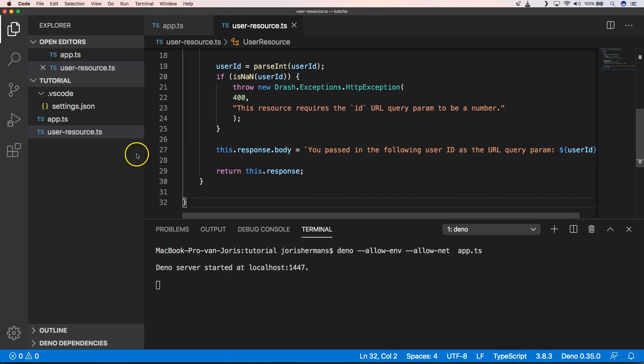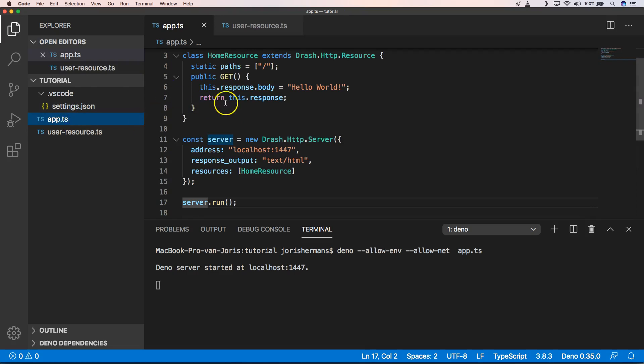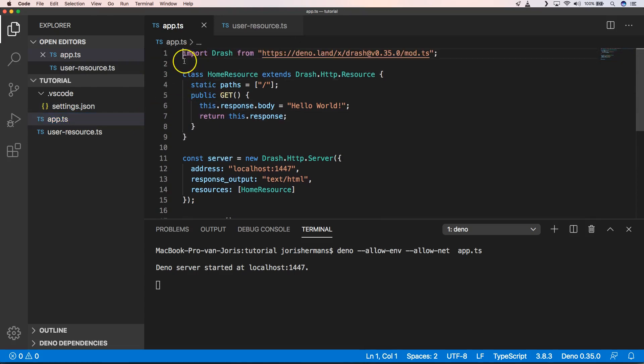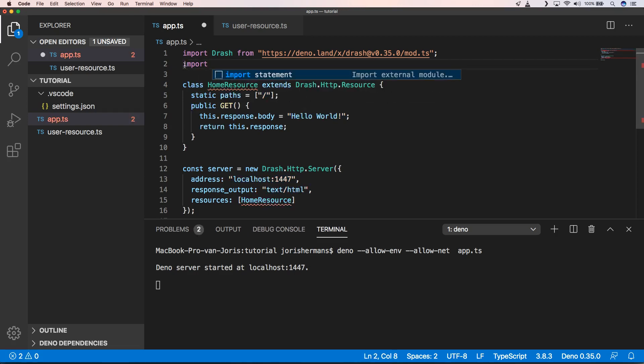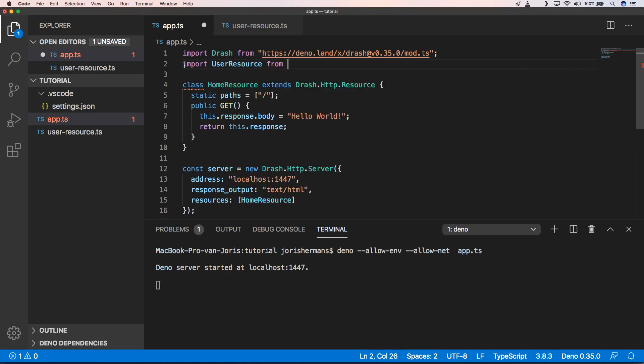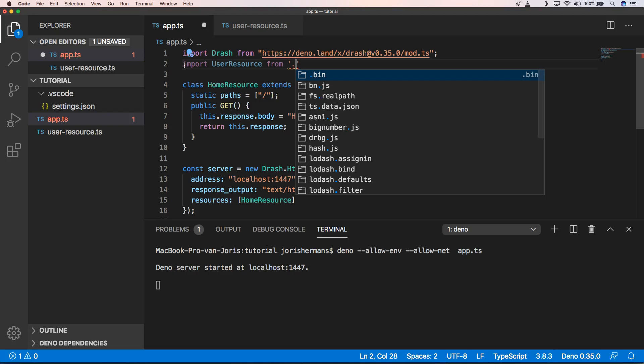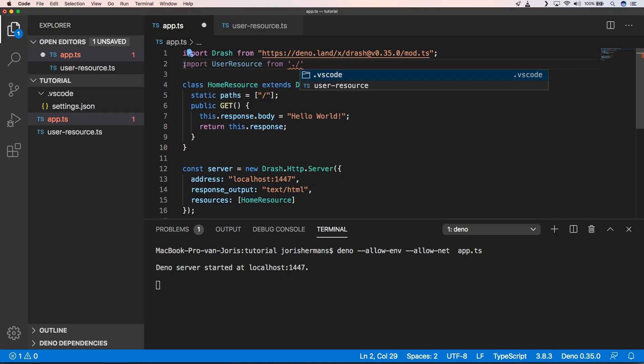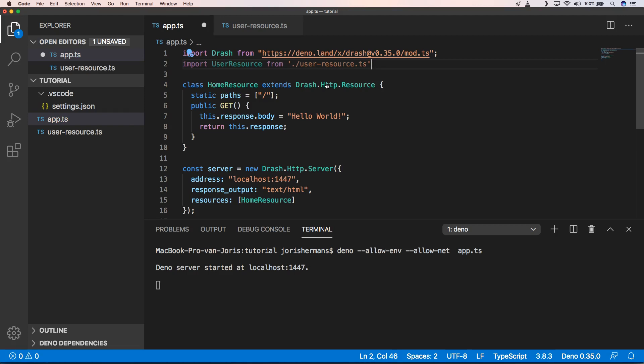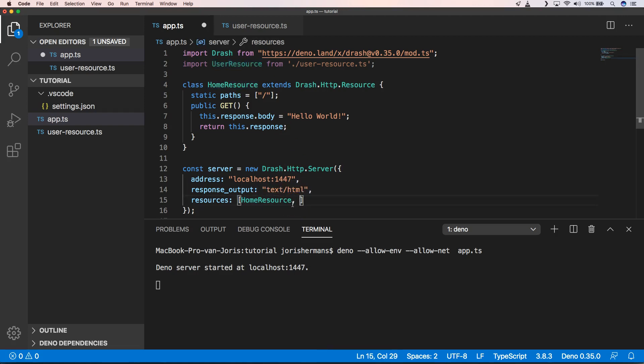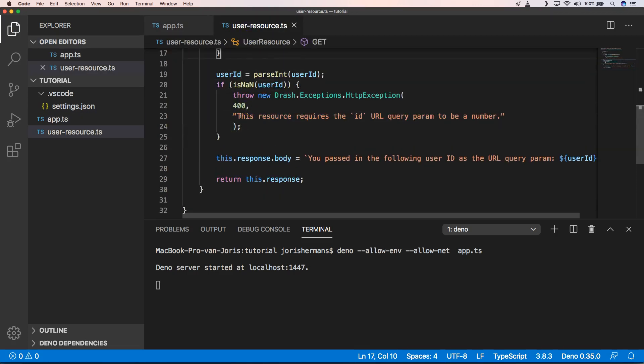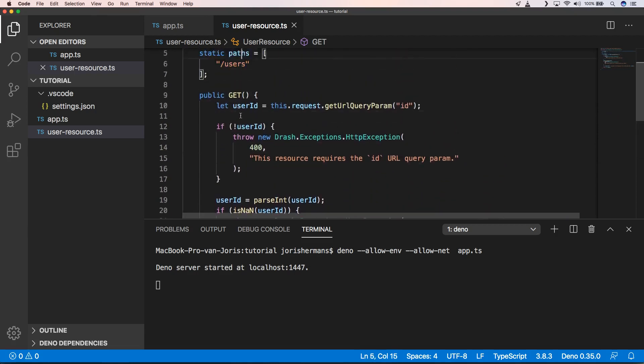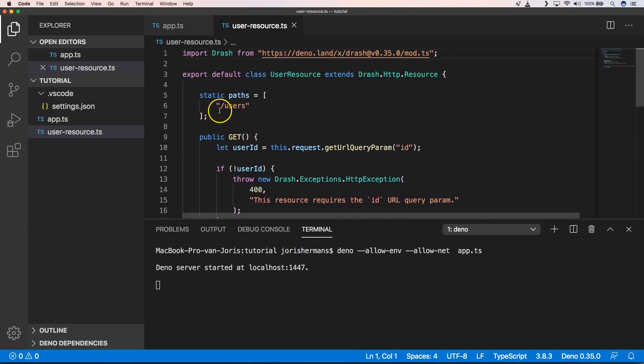But for that we just need to import it here, so we need to do something like import user resource, and then of course we need to add it here. So now we have our user resource defined. When we take a look here we need to go to slash users and slash an ID.